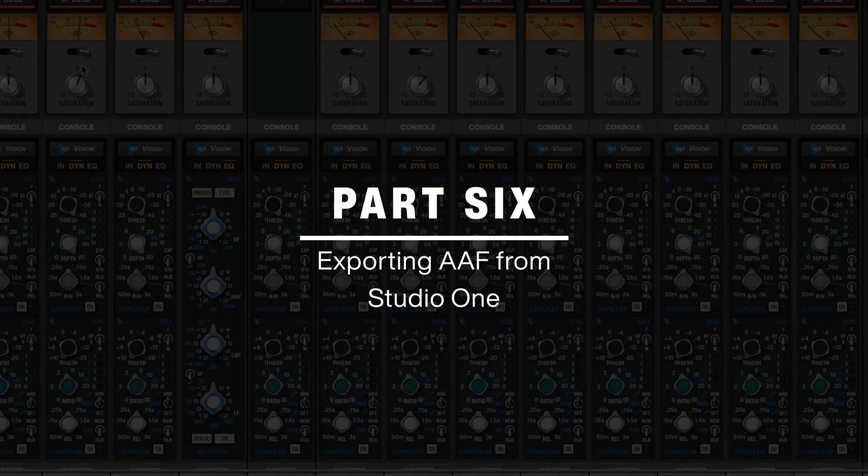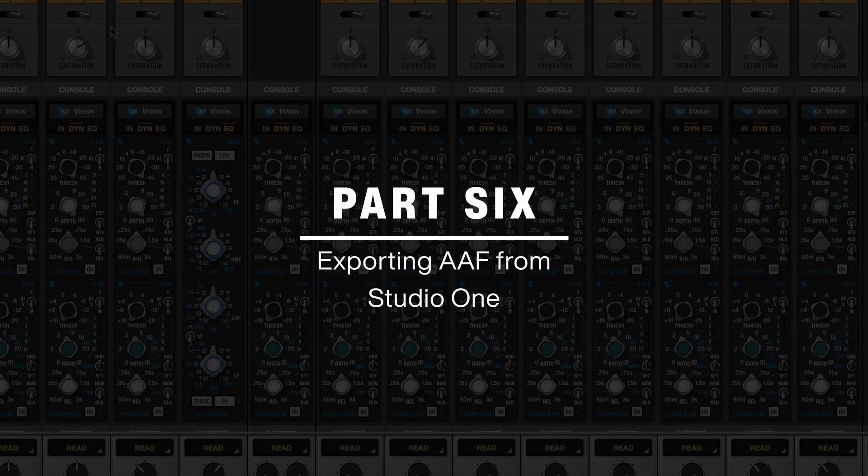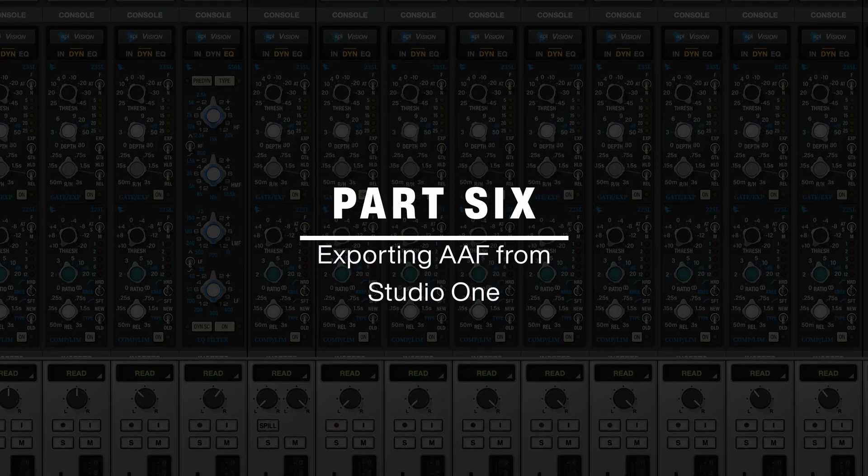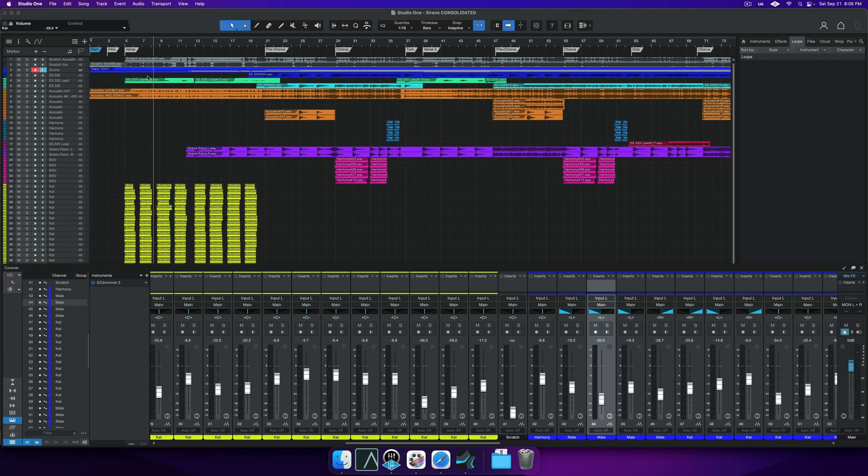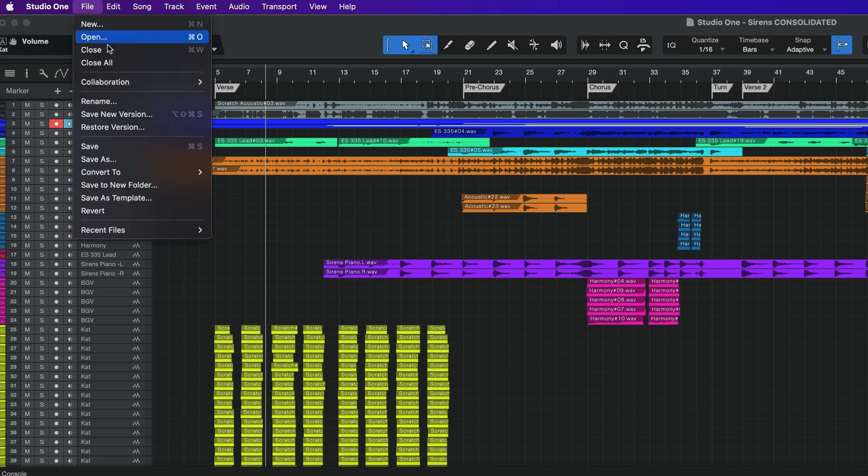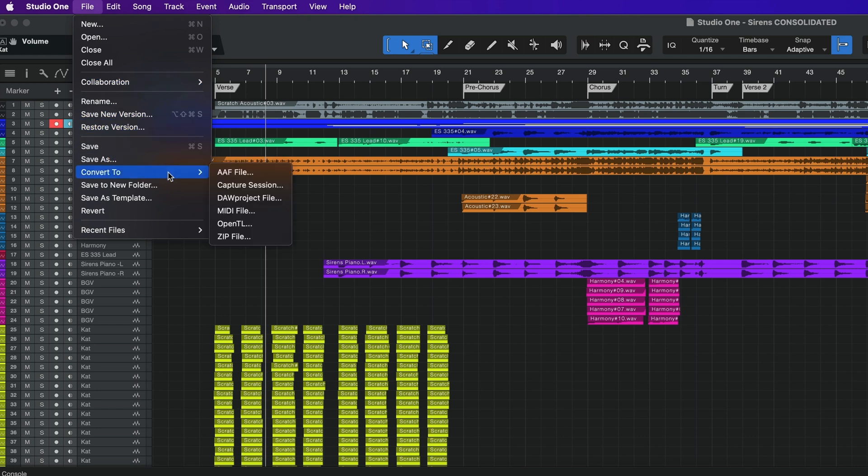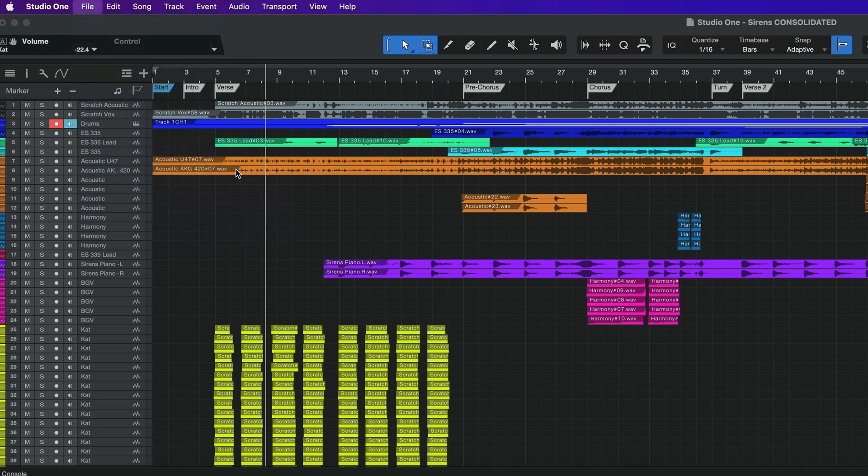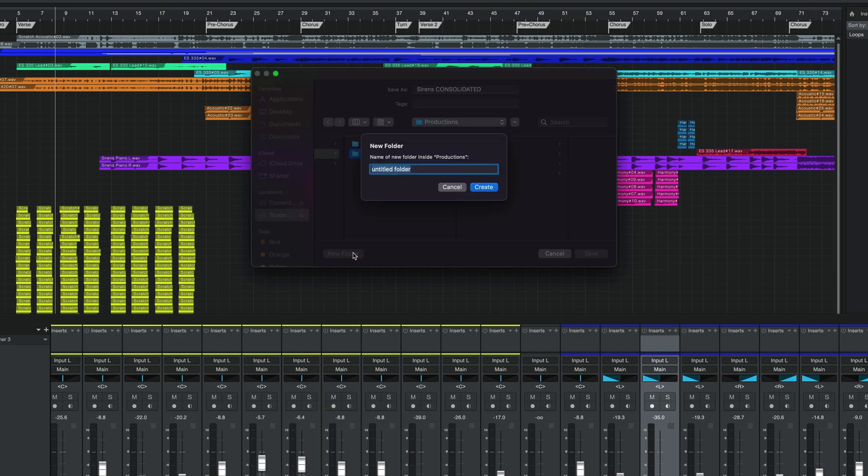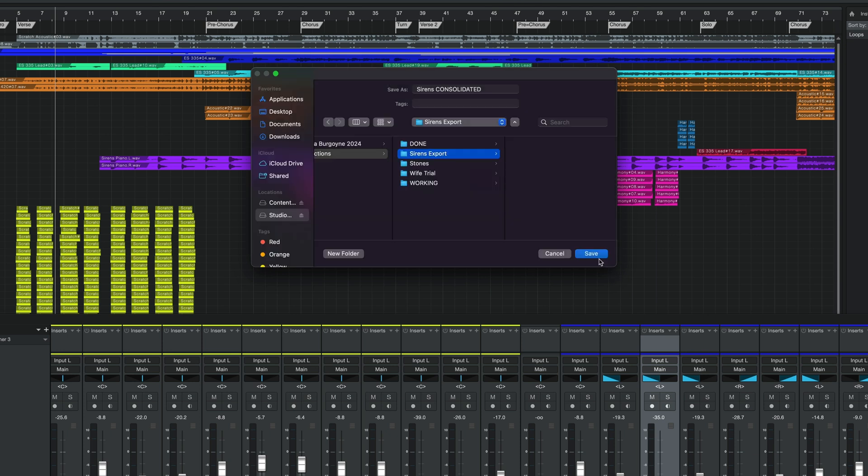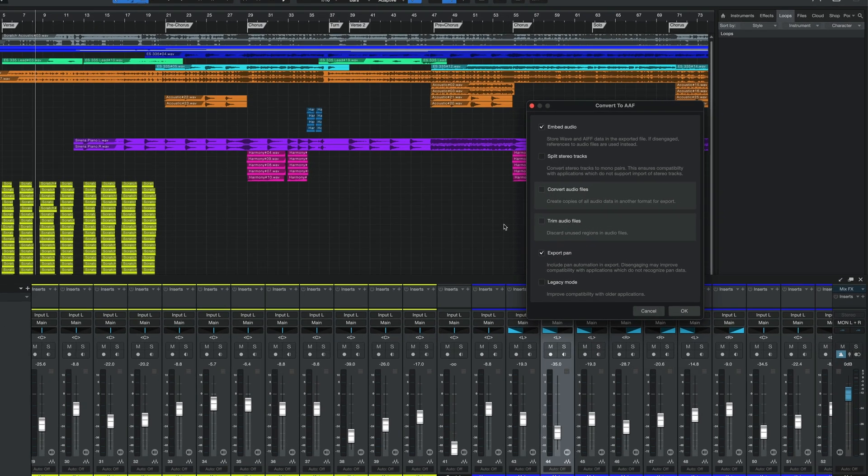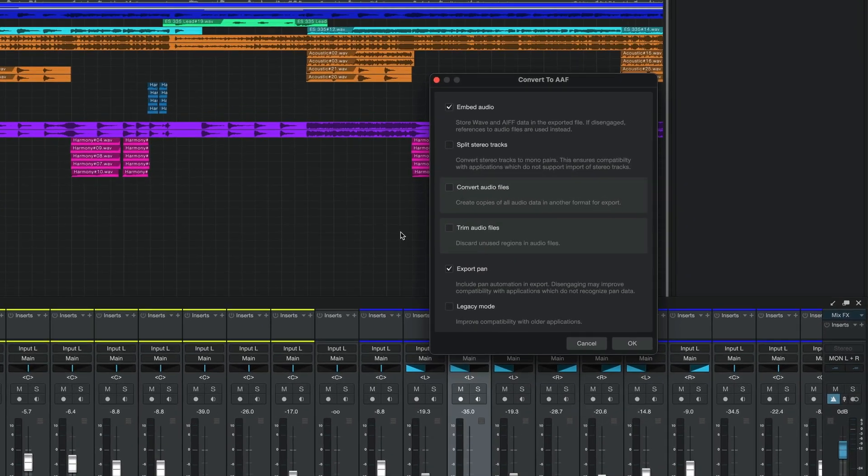In Studio One, we take a similar approach, bouncing in place any tracks we need to preserve, saving instrument patches, or adding a MIDI note on a blank channel for marker and tempo data. To export, we will go to File, Convert to. Select AAF file from the submenu. Choose a target location and name for your AAF file. Press Save. We will now choose a few additional options from the submenu to include. Be sure to choose Embed Audio.